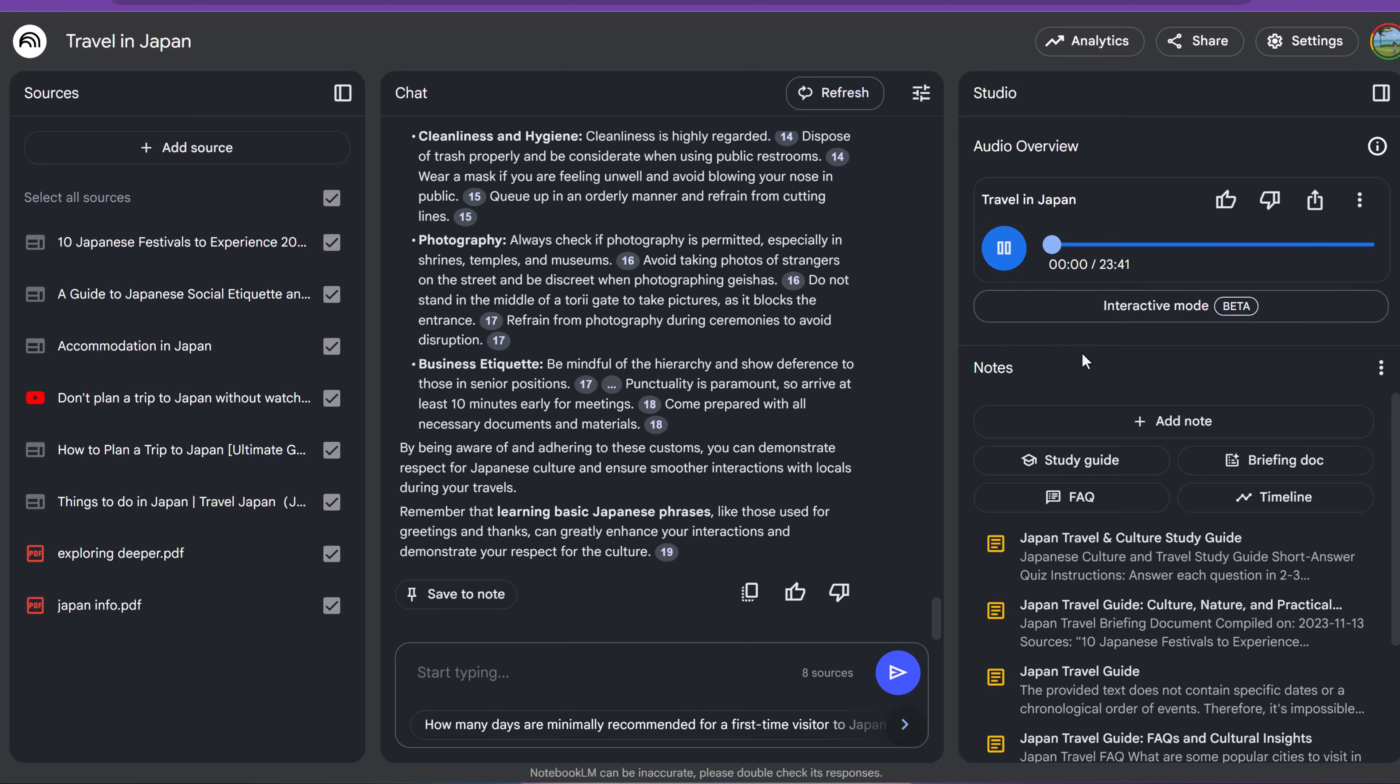All right, get ready. Today, we're going deep, really deep into Japanese culture. Sounds exciting. We've got a ton of great sources for this deep dive. Oh, fill me in. We've got travel guides, etiquette advice, sustainable. So it sounds pretty accurate to the information that they were talking about there.